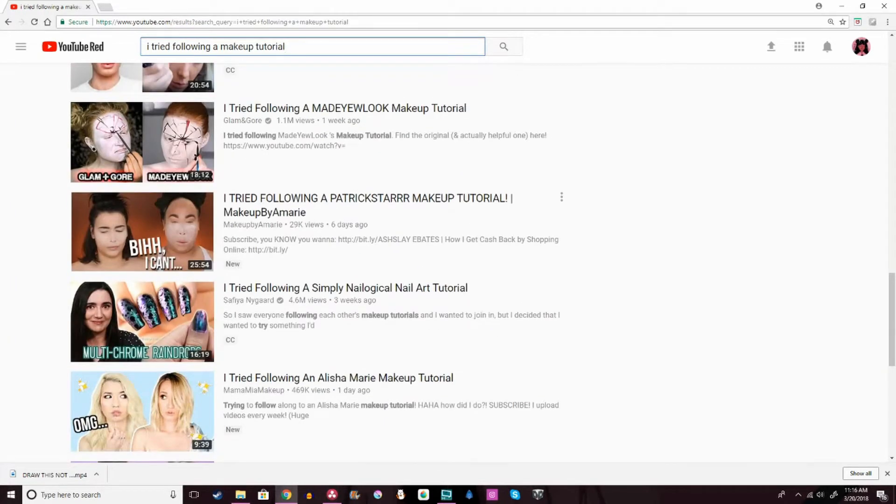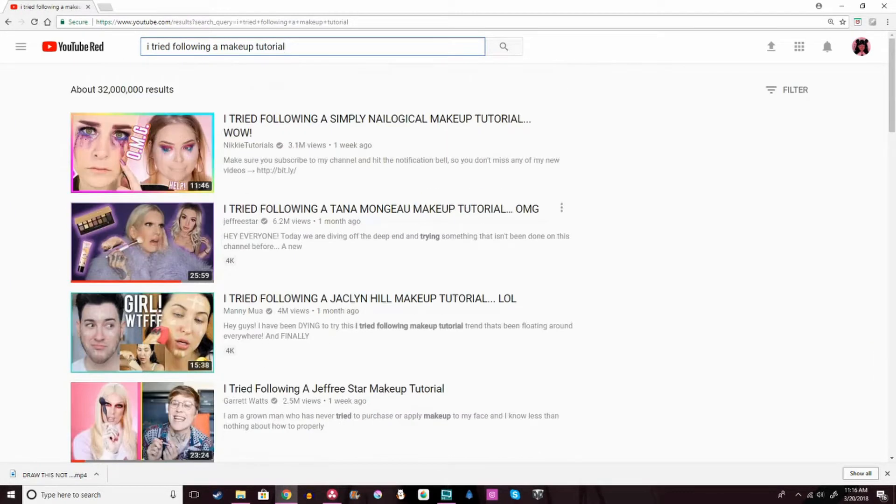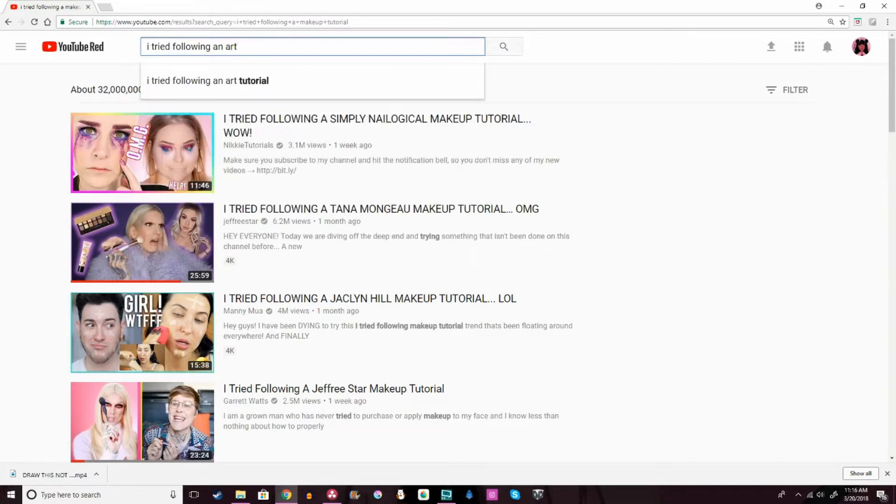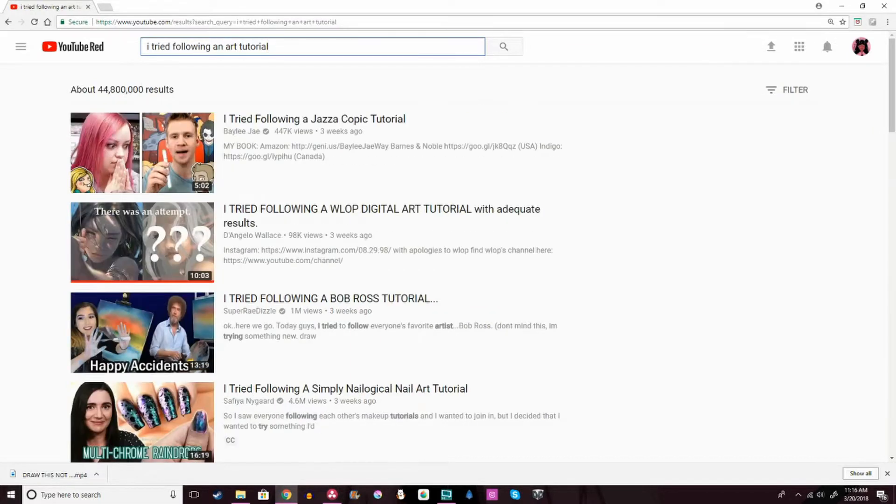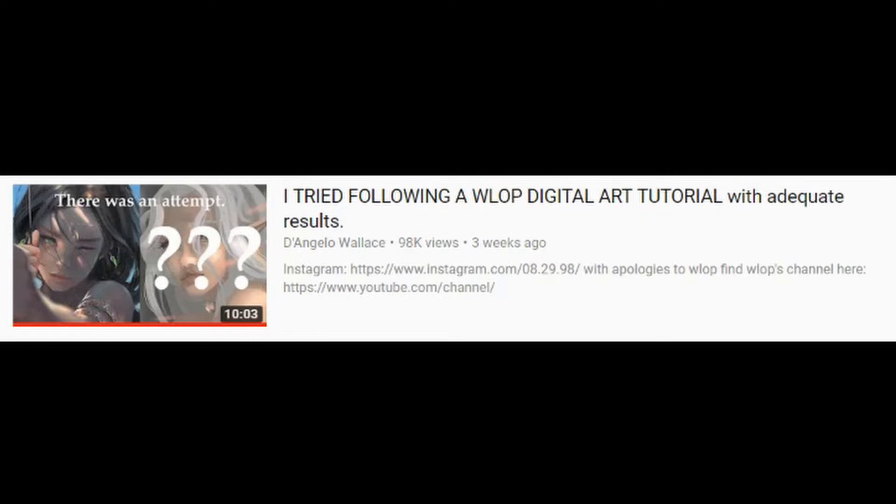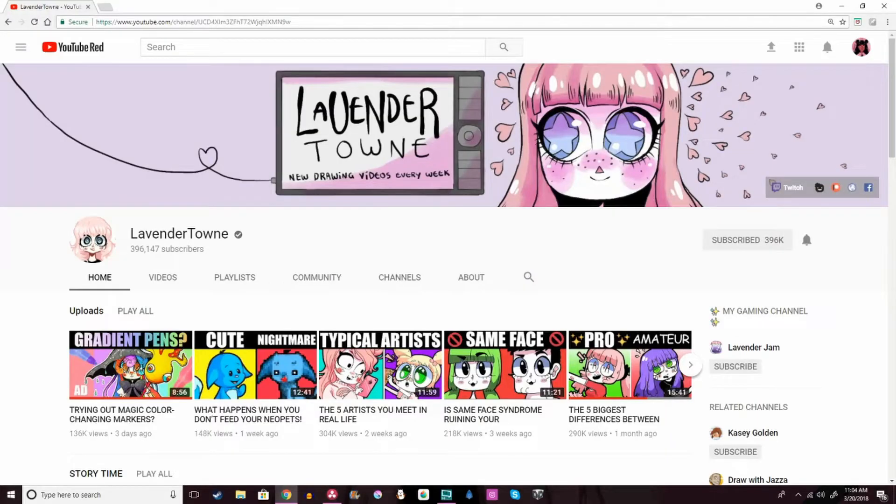I'm sure you've seen that trend going around where people follow other people's tutorials. It's more of a makeup-based thing. Most of the tutorials I see are following makeup tutorials from other YouTubers.